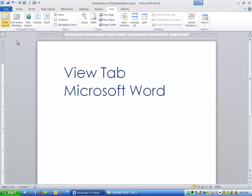Hi ladies and gentlemen, my name is Tony Holowitz and I want to thank you for being here for this quick tutorial on the View tab in Microsoft Word.